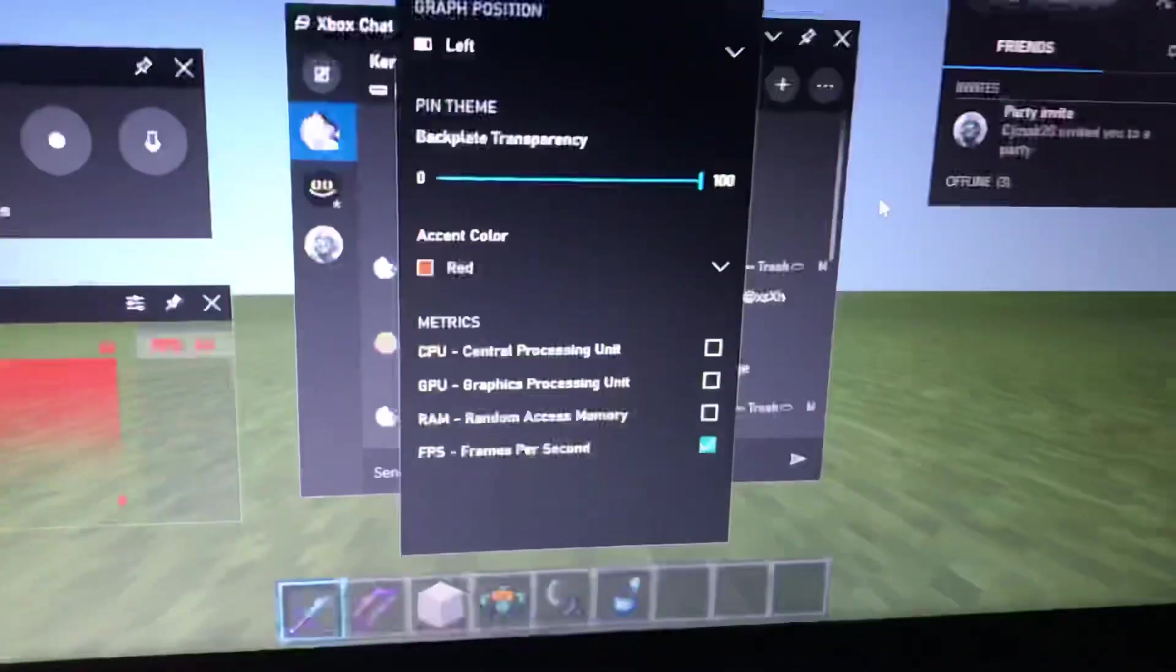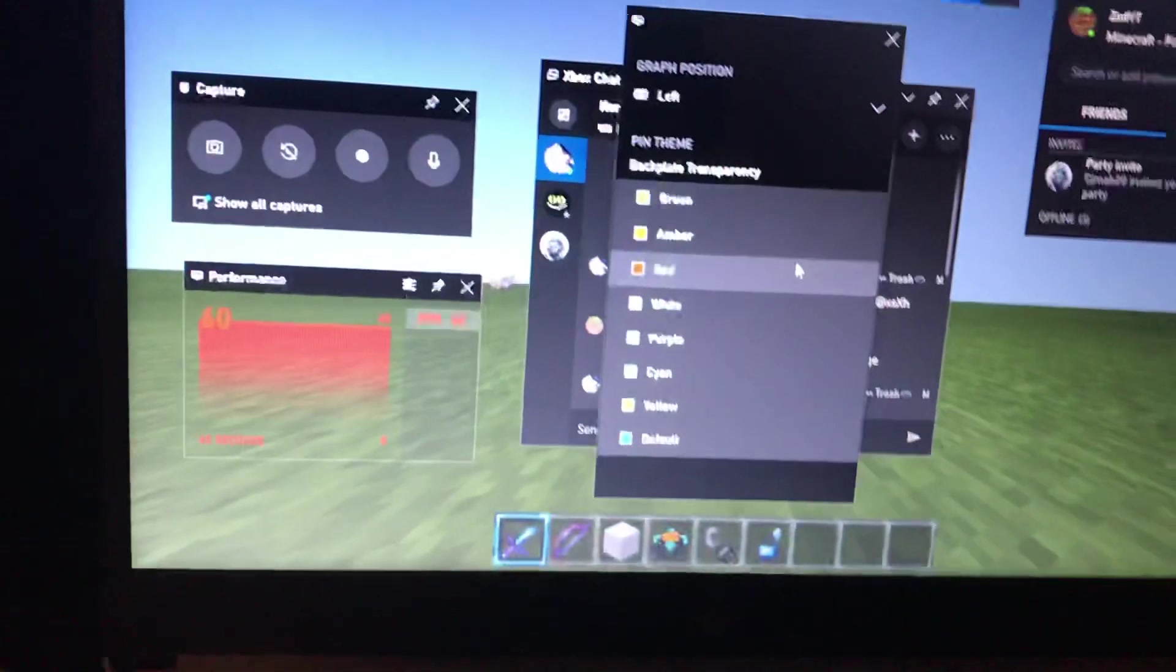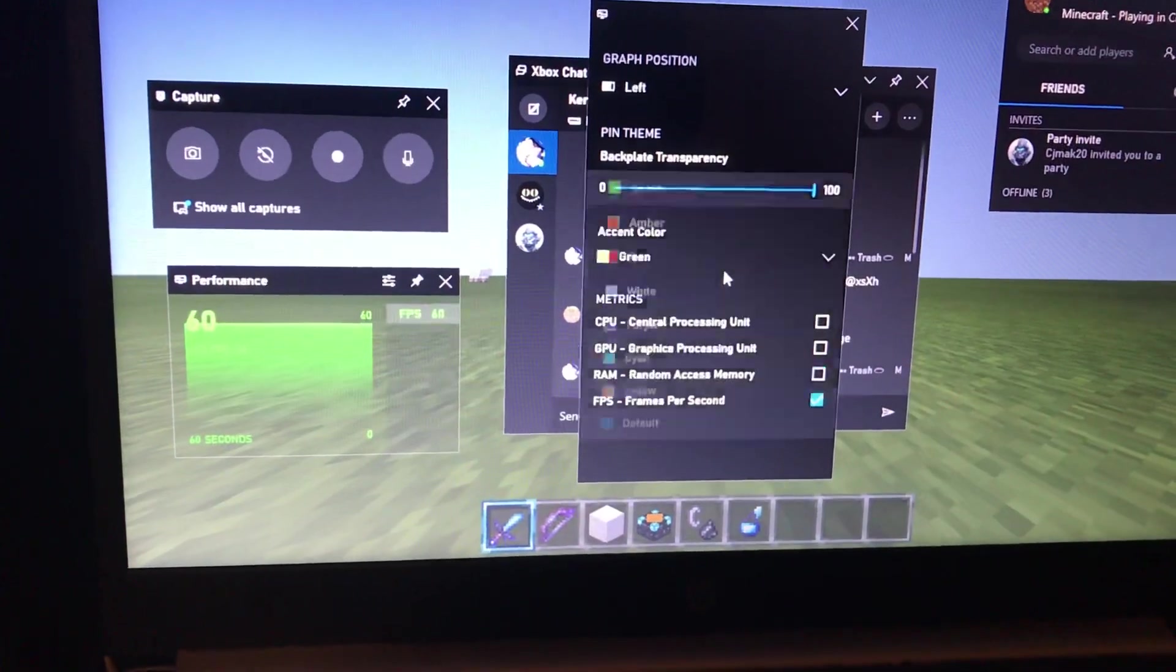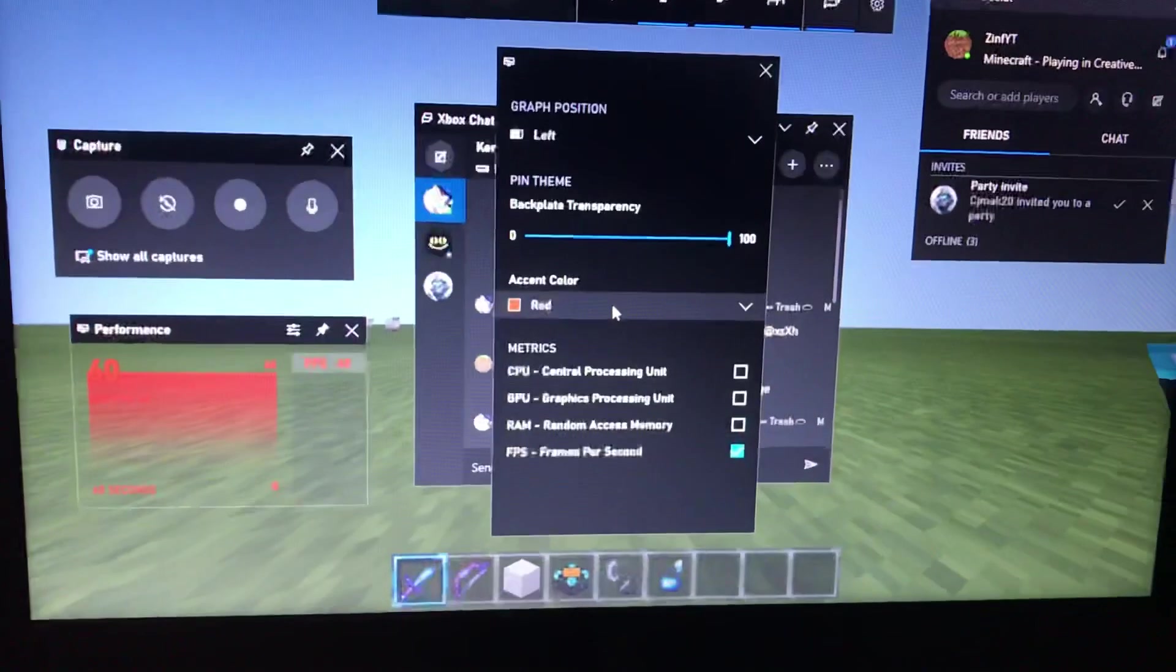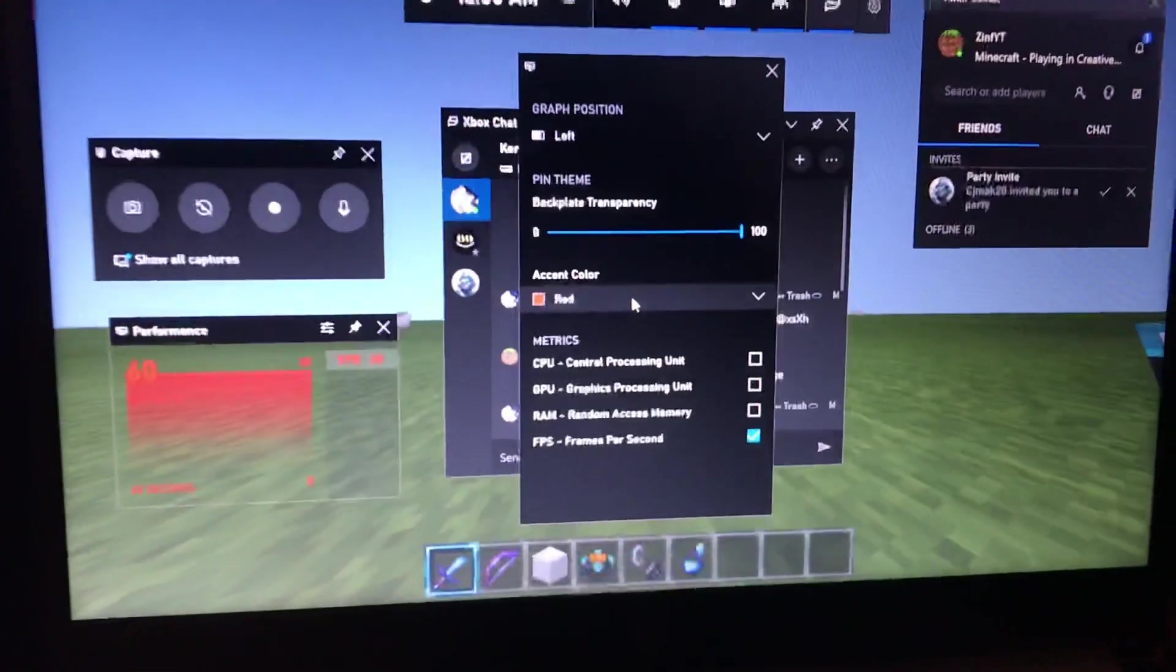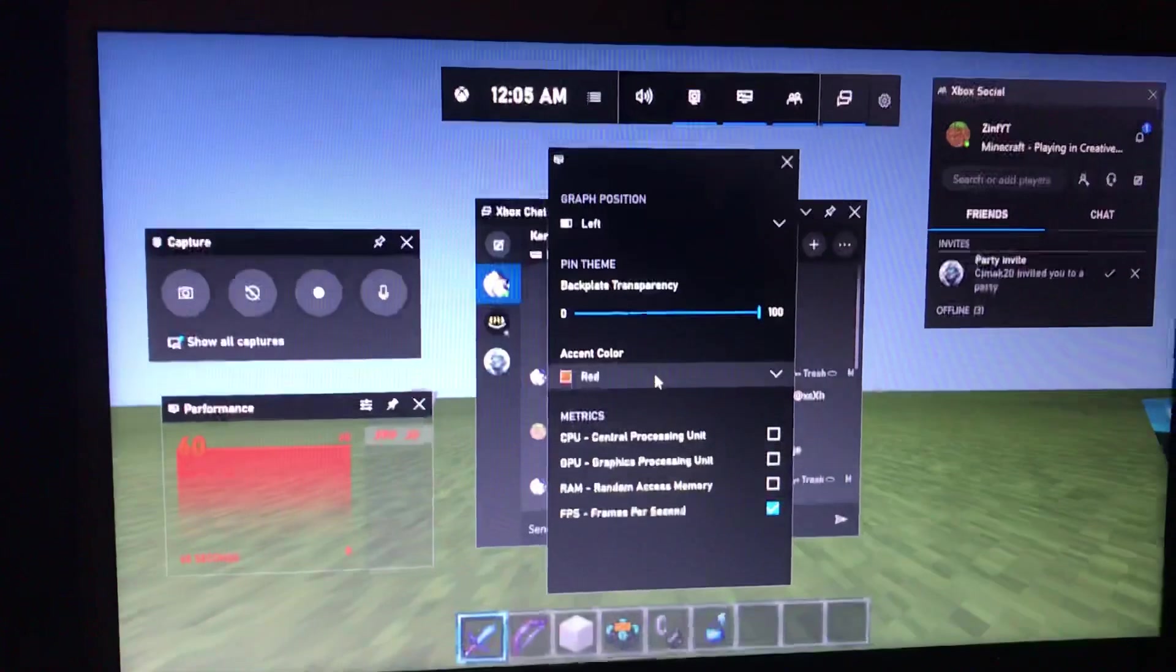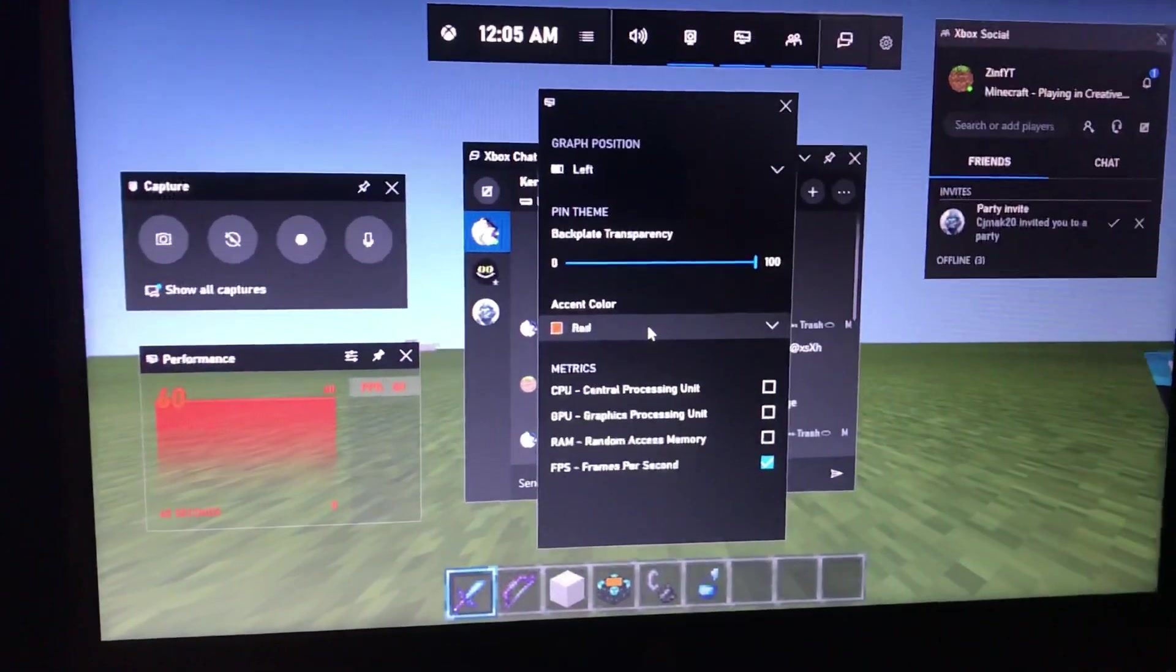And then your accent color—so that's what color you're going to want your FPS that's being displayed. I would suggest either green or red, but I feel like with green when it's daytime in Minecraft, it's kind of hard to see the green. So I would say red is the best color.